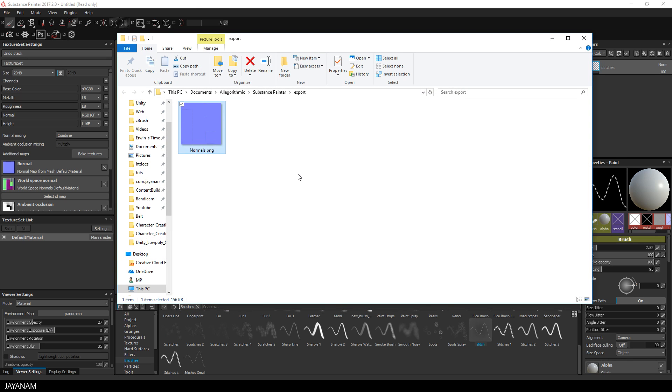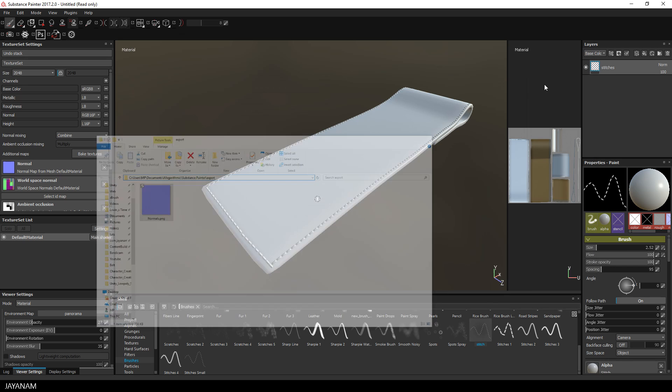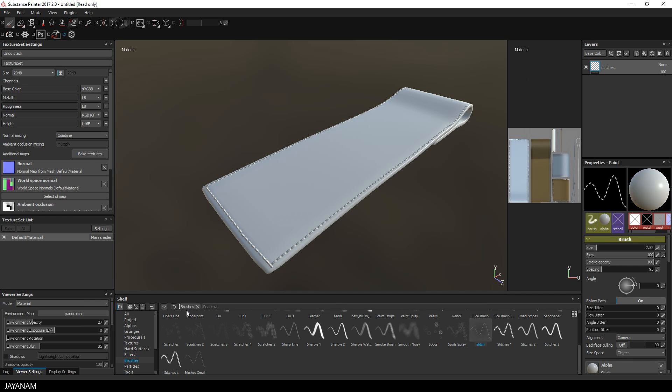Then I import it back into my project and assign it as my normal map.